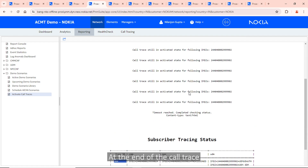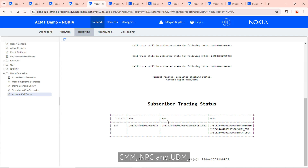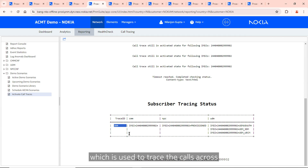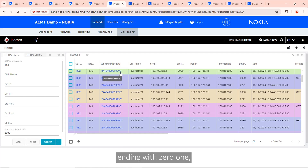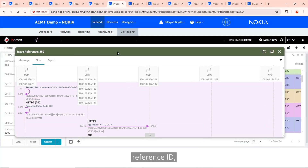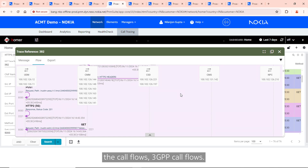At the end of call trace generation, we get an output indicating that the CMM, NPC, and UDM have been traced over those two minutes. There is a correlation ID called 384 used to trace calls across those network functions. For a subscriber ending in 01, the call trace indicates no failures. Clicking on that trace reference ID shows the call flows — 3GPP call flows using HTTP/2 protocol.